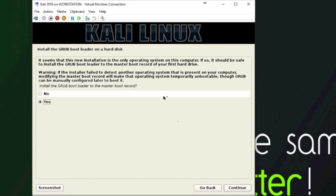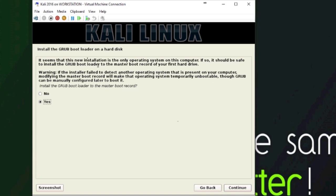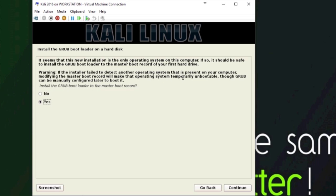The next thing that comes up is if you want to install the grub boot loader. If you're installing it on a new machine or a virtual machine, you probably want to install it. It gives you a little thing here that it should be safe to install the grub boot loader on the MBR of your first hard drive if it doesn't detect any other operating systems.